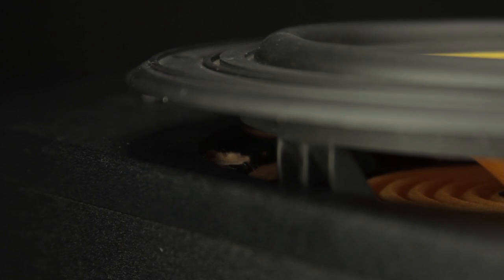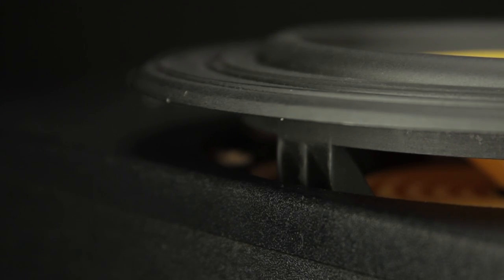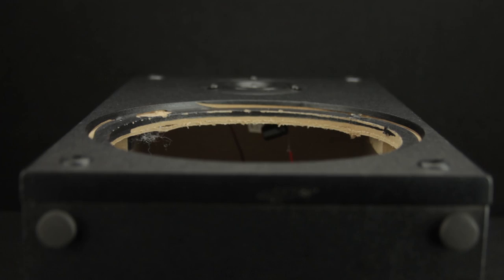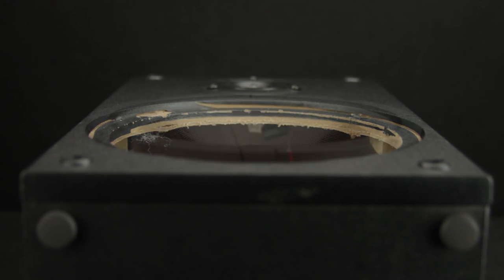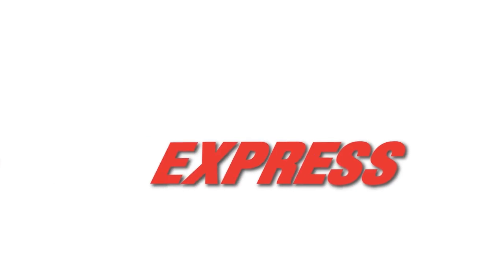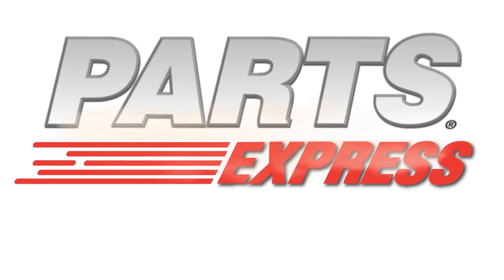Here at Parts Express we want to make sure your orders are correct the first time and hopefully this video helps. For all of your speaker replacement needs check out PartsExpress.com.